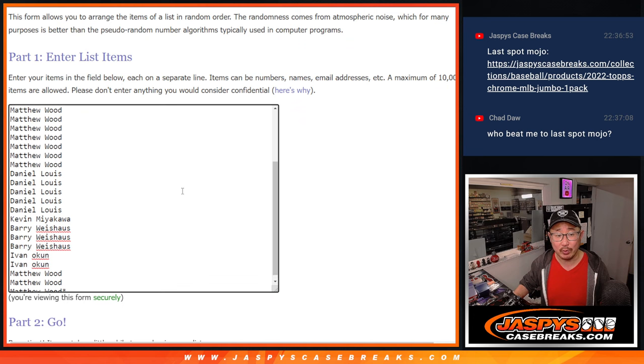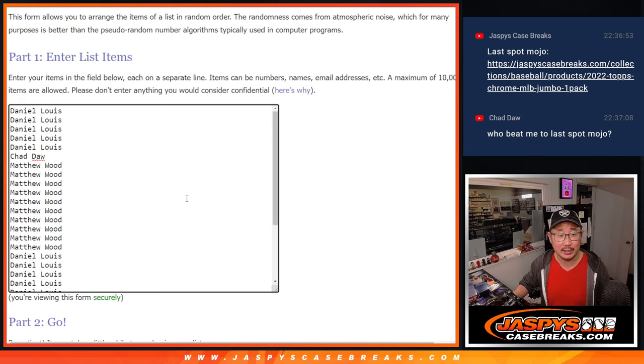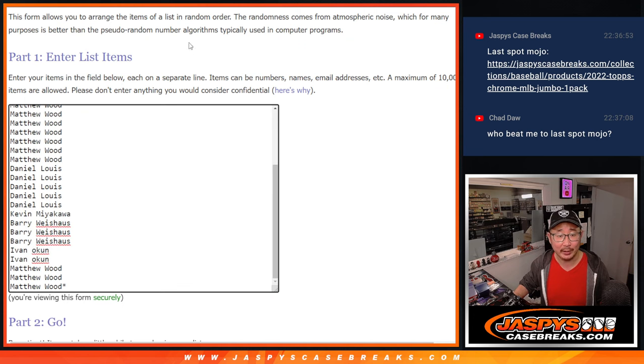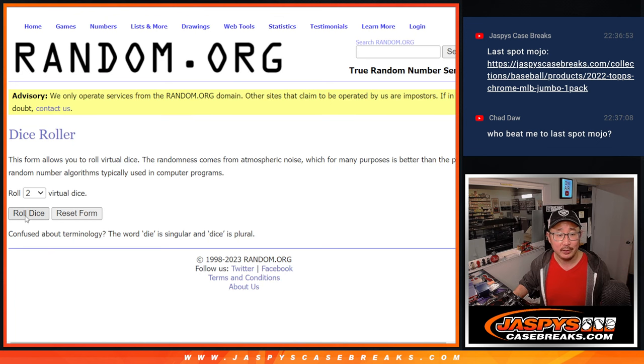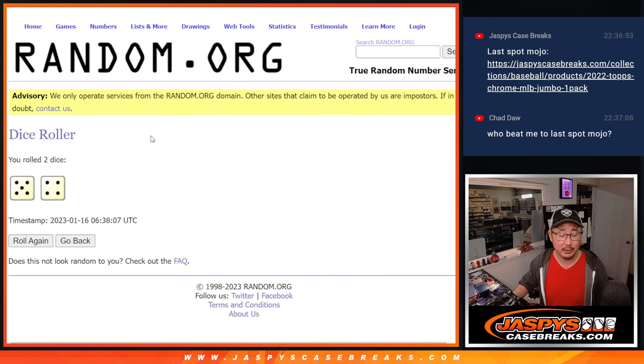But first, the pack break itself. Big thanks to everybody here for rallying around this tonight. Appreciate it. All 30 teams are in for the pack break.